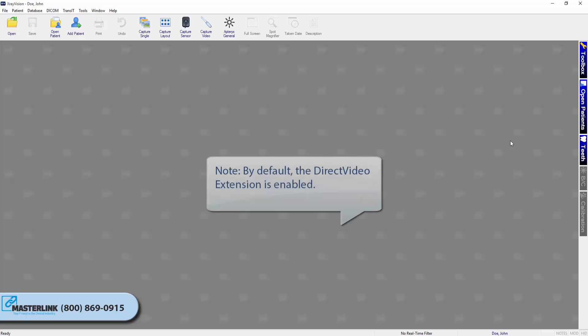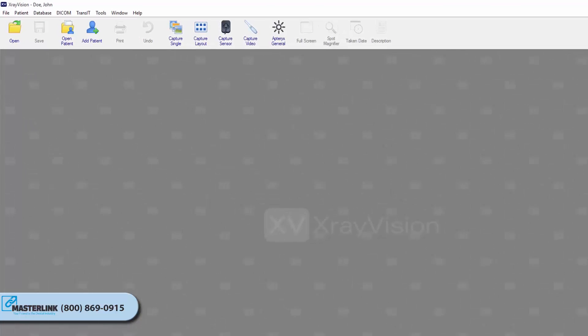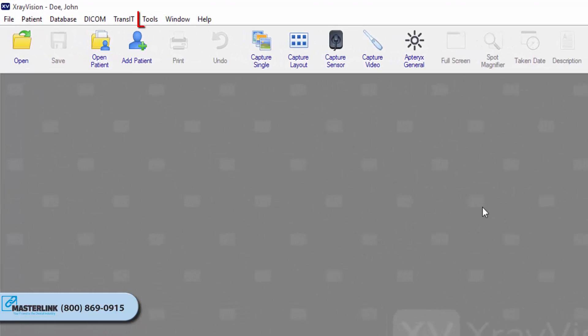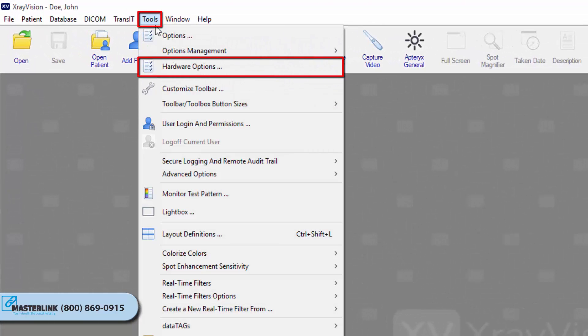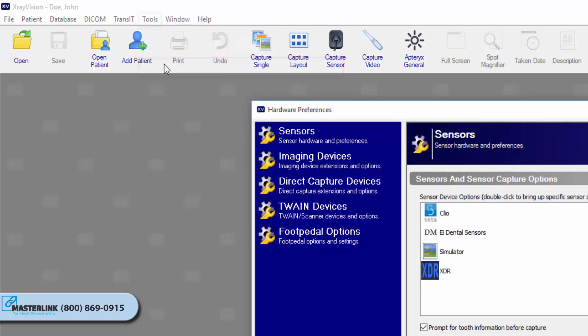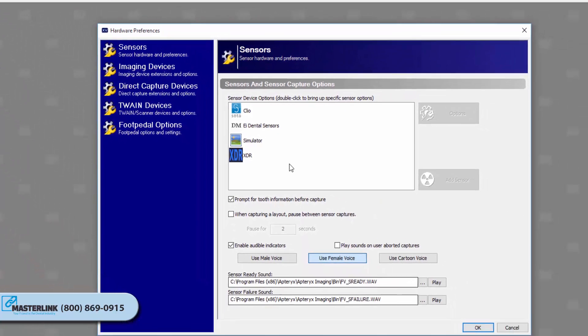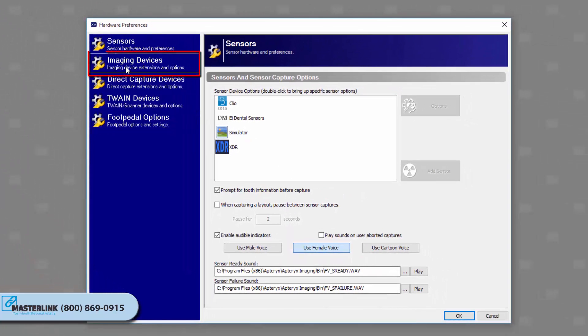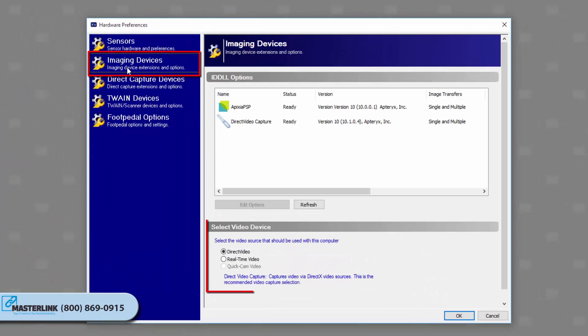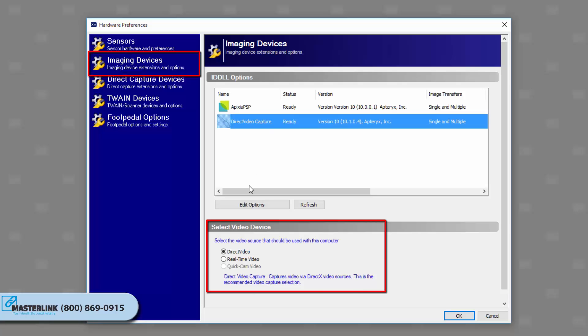Note: by default, the direct video extension is enabled. To change to real-time video extension for older analog cameras, click on Tools, Hardware Options, Imaging Devices, and enable the Real-Time Video option under the Select Video Device category.